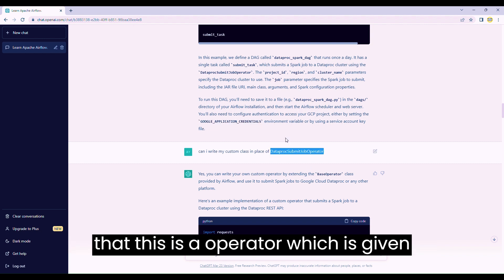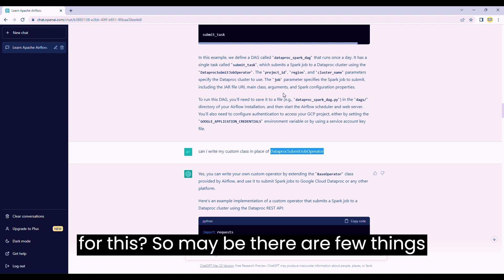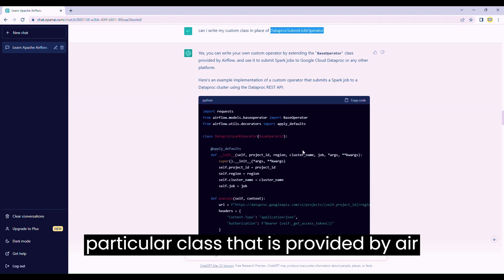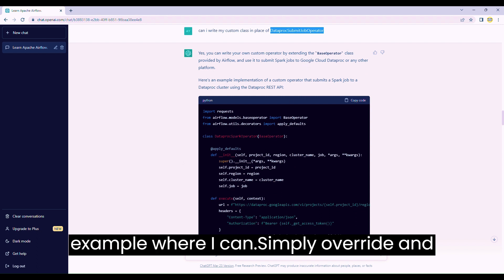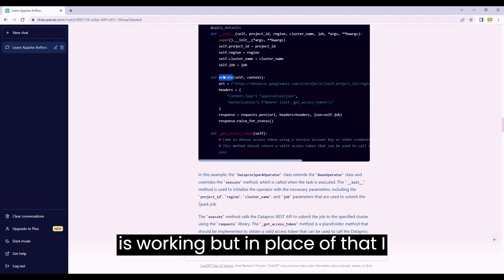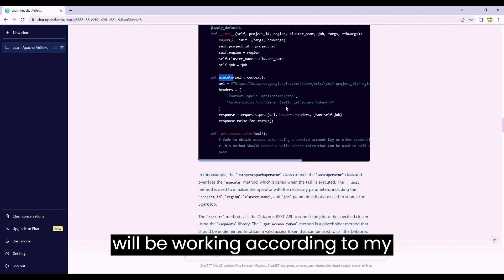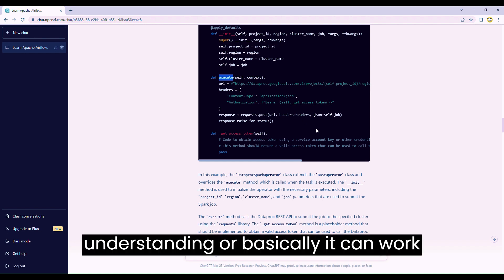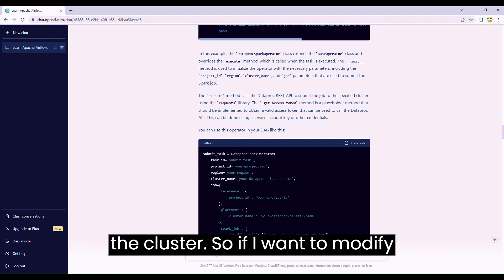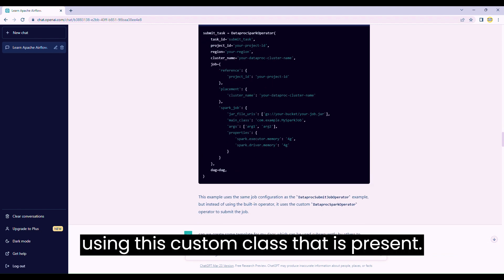Next I wanted to understand: what if I want a custom version of this operator? Maybe there are a few things in my DAG I want to create separately for my project. So I asked if I can override the class provided by Airflow. It gave a very good example where you can simply override - this example shows how the DataprocSubmitJobOperator works, but you just go to the execute method and change the information so it works according to your requirement. Then it gave a sample DAG created using this custom class.